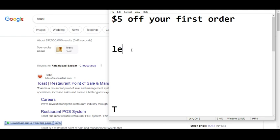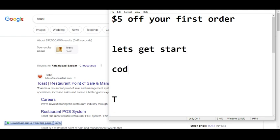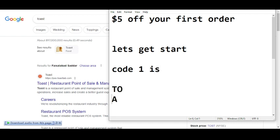So before wasting any time, let's get started. Code number one I'm going to provide you will give you five dollars off your first order. The code number one is T O A S T